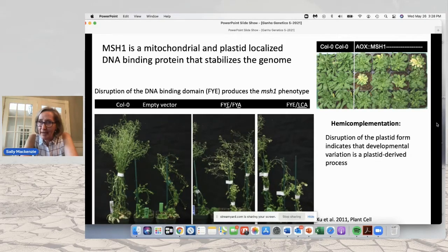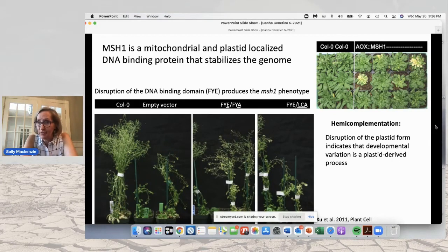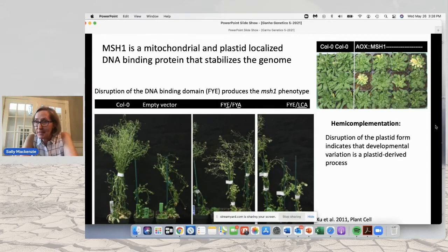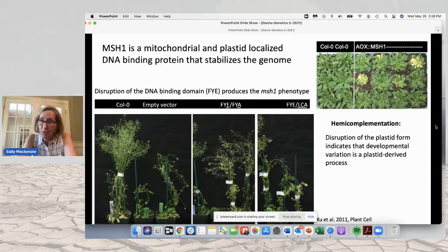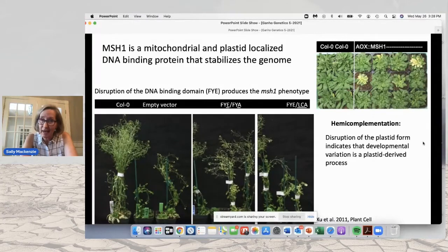Here on the right-hand side you're looking at a tray of plants that have been complemented for the mitochondrial version of MSH1 by using a mitochondrial pre-sequence fused to MSH1 and put back into an MSH1 mutant. What you see is the mutant is showing variegation, differences in plant growth rate, and differences in stress response. Those environmental sensing events are associated with plastid, not mitochondrial function, and this is how we demonstrate that.